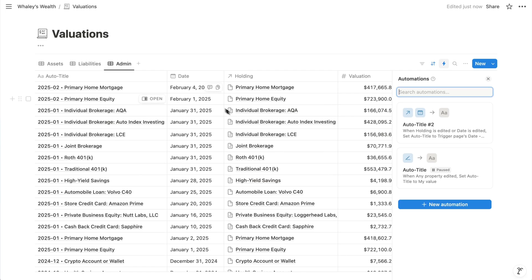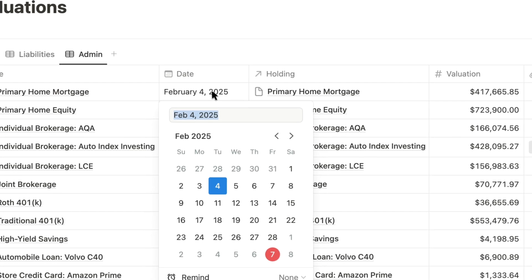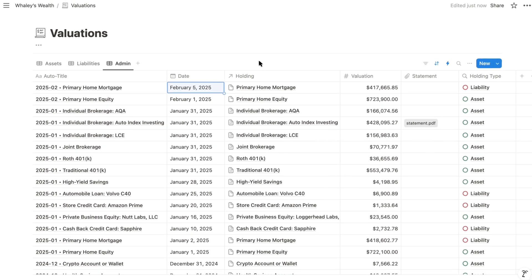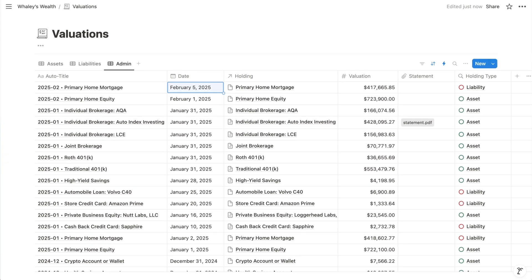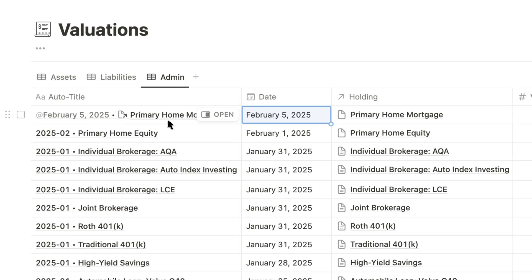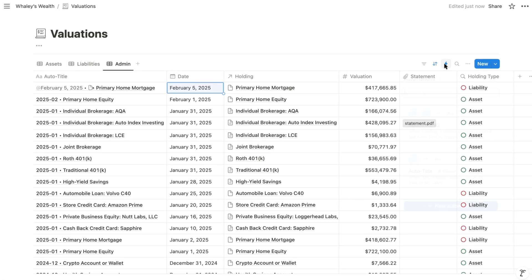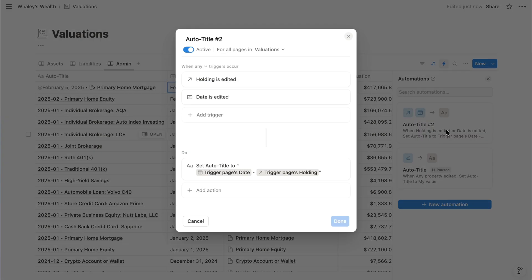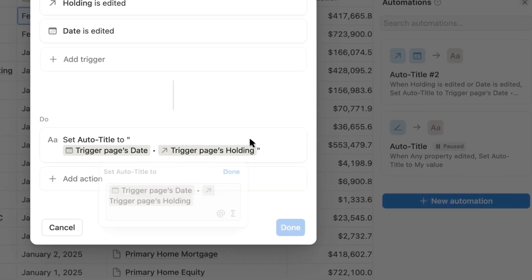So if I adjust the date for this top valuation, after just a few seconds, the title will update. Now you'll notice that the date renders as an at mention, and the holding is a reference to the item in the holdings database. So let me show you quickly how to convert it to text and eliminate those dynamic references.